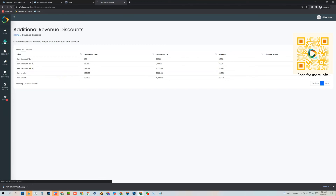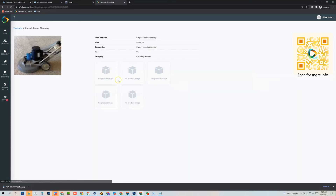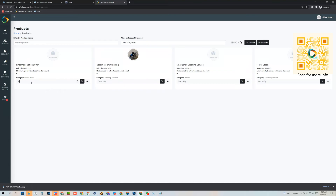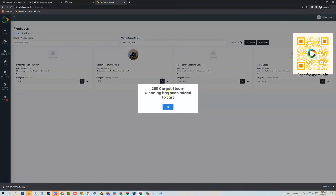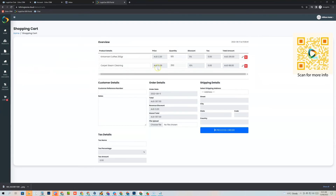Now the customer wants to place some orders, so they go to the products section. Product images are synchronized from the Zoho CRM product record, and you can also upload multiple images here for different versions of your product. We'll order 105 of one product and add it to the cart, and order 250 of another. Going to the cart and then checkout, you can see the items — the top one has had 5% added to the discount and the bottom one 10%, based on those quantities from the tiered discounting structure.